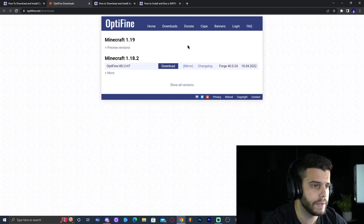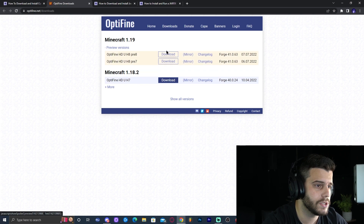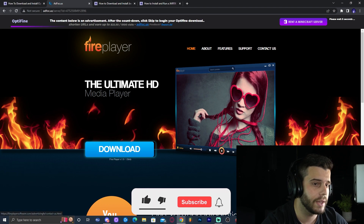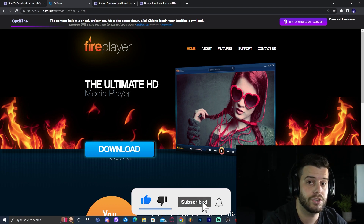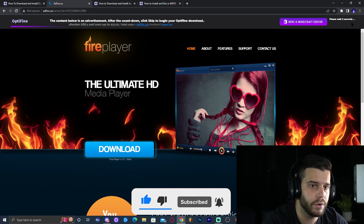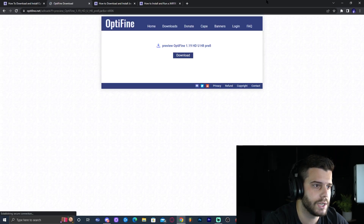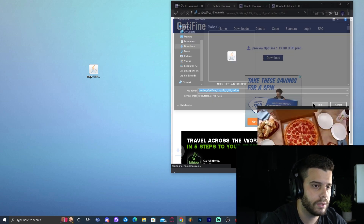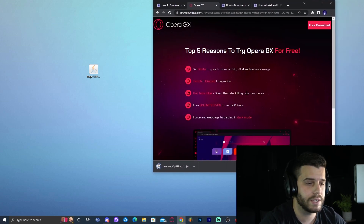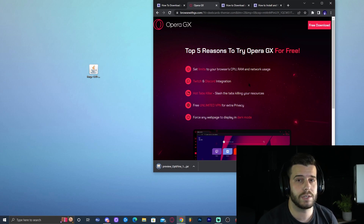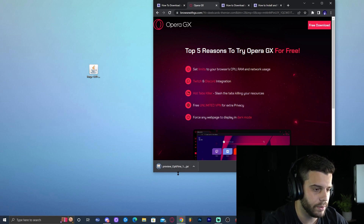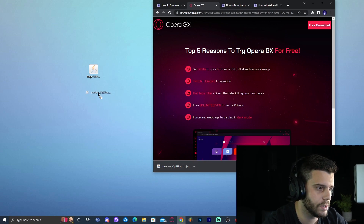Just go ahead and click the download button. In the meantime, download the preview — I'm downloading Pre 8 which allows you to add shaders. Click on that and it will redirect you. Again, do not click anything; just wait five seconds then click skip in the top right. It will open a website — click download there. It will ask where you want to save it, or it may start downloading automatically. Once the download starts, drag and drop the file onto your desktop.